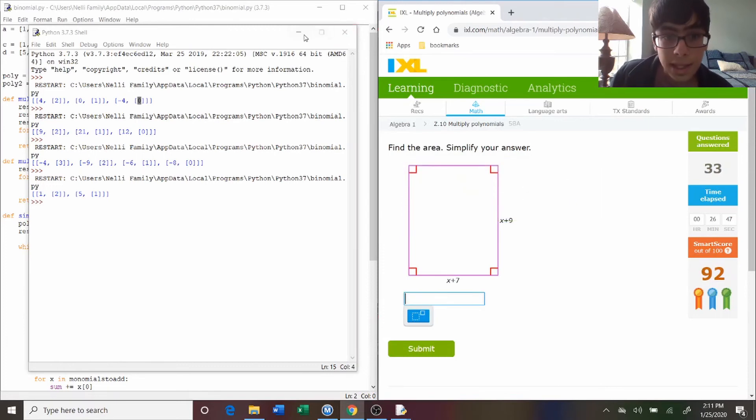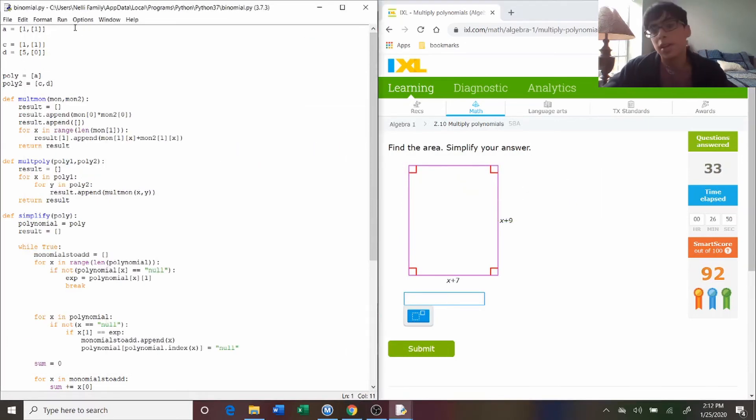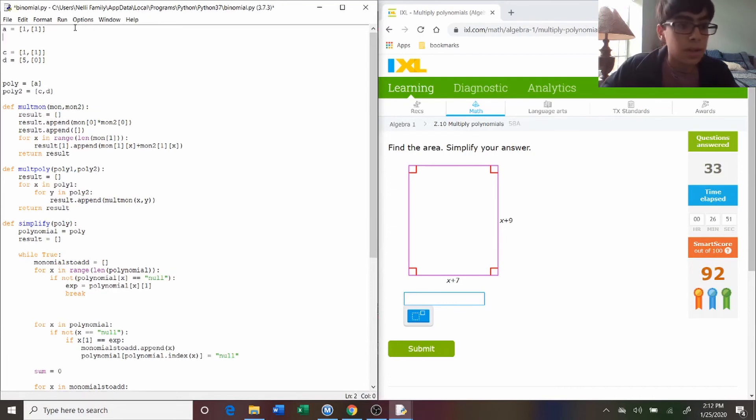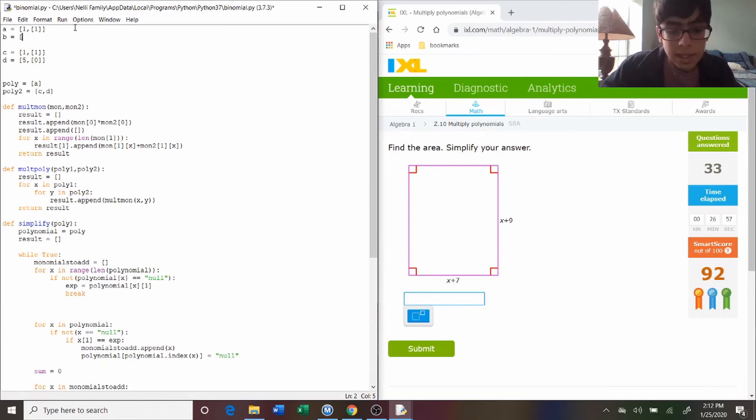Now, this one is x plus seven times x plus nine, because you're finding the area of a rectangle. So we're going to put the b back in there. So, the first one's just x, and then the next one's nine, and then a zero.